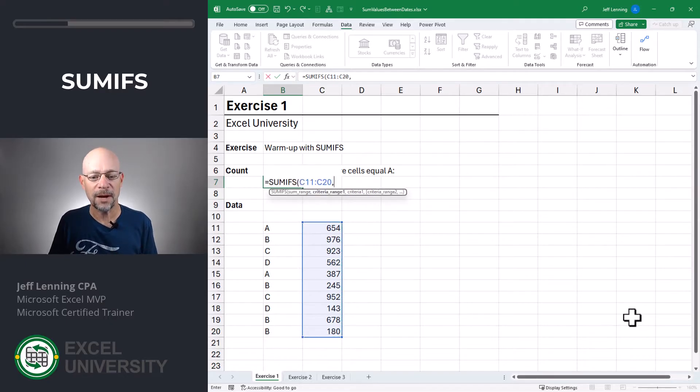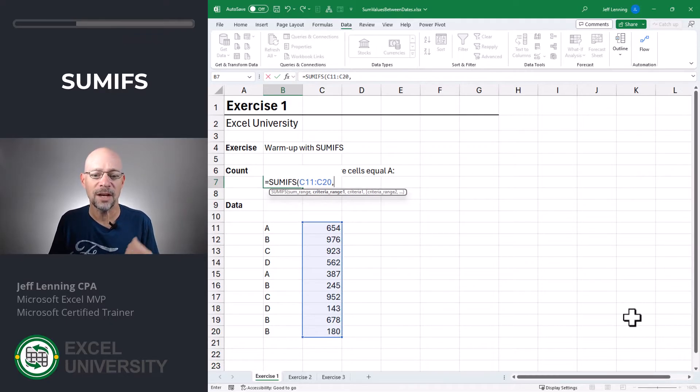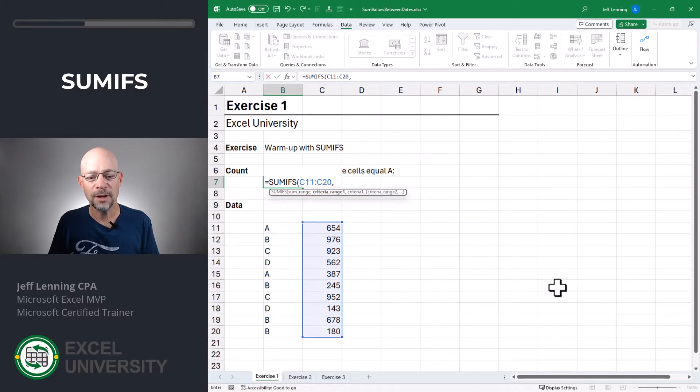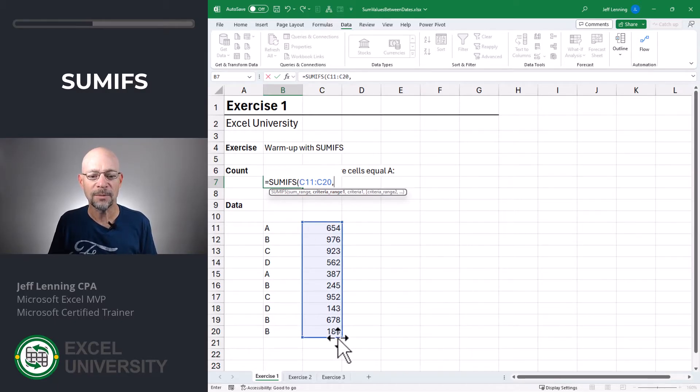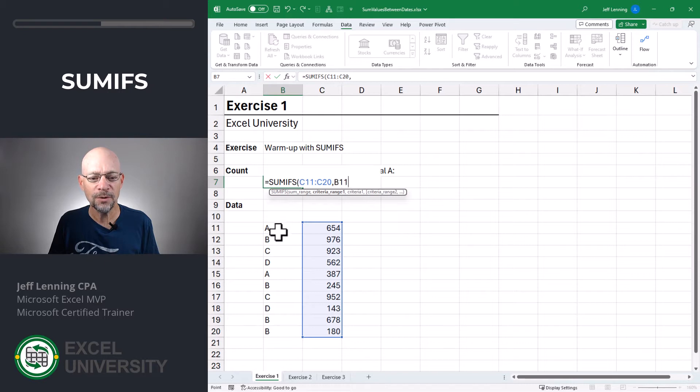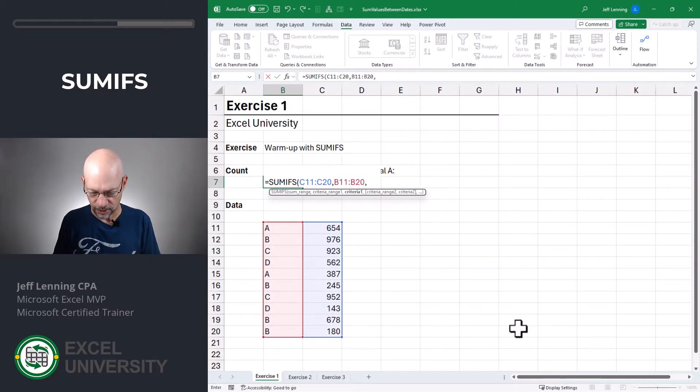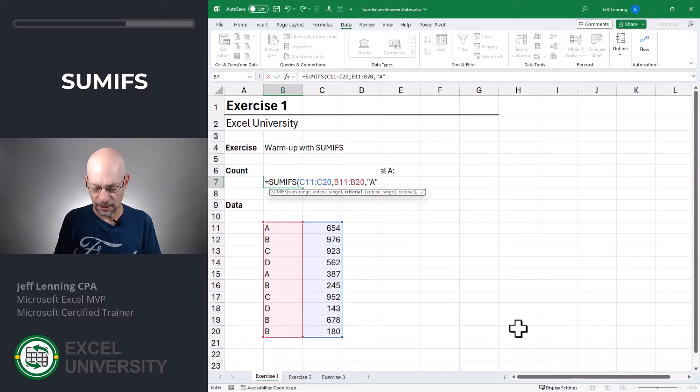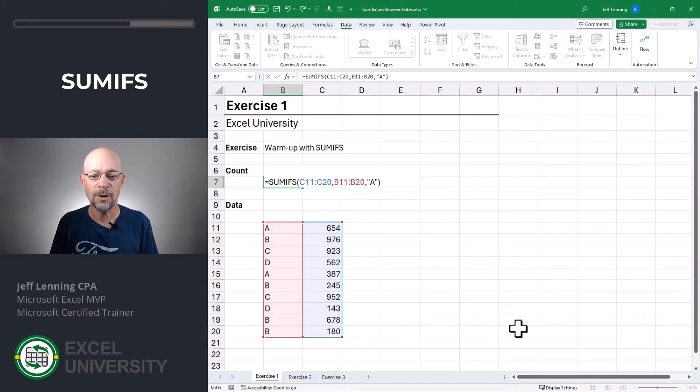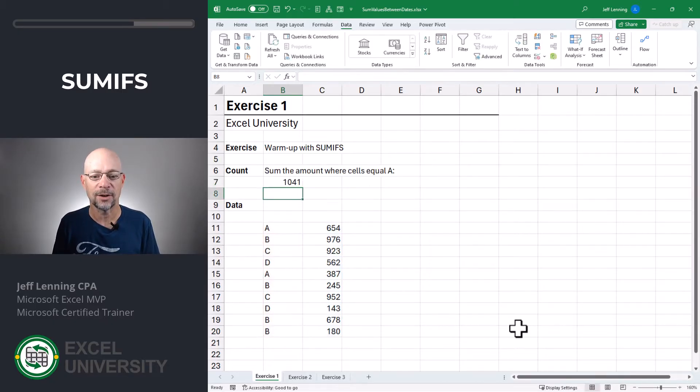Then we set up a pair of arguments, the criteria range and the criteria value. Here we want to say, add up this column of numbers, only include those rows where this value, comma, is equal to A. We enclose that in quotes and enter.